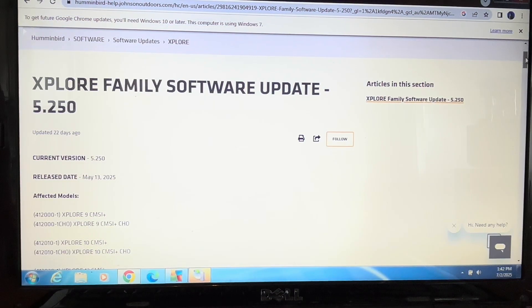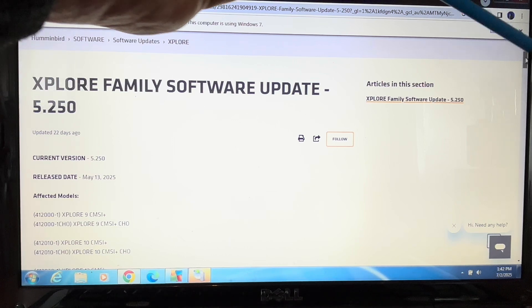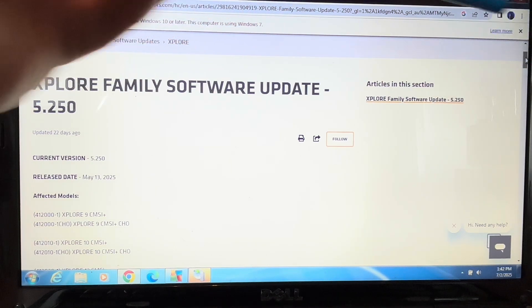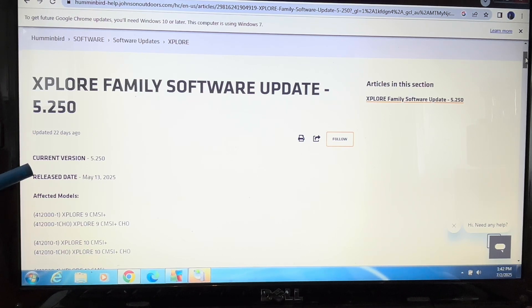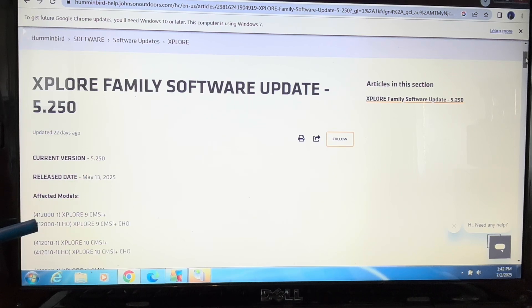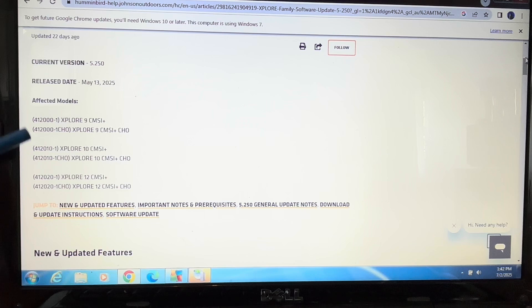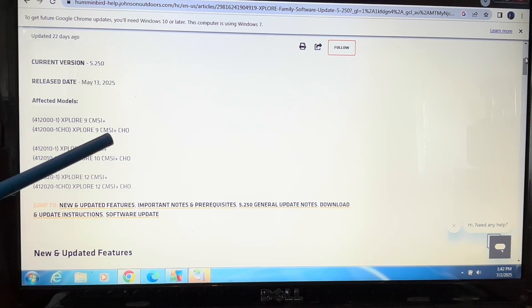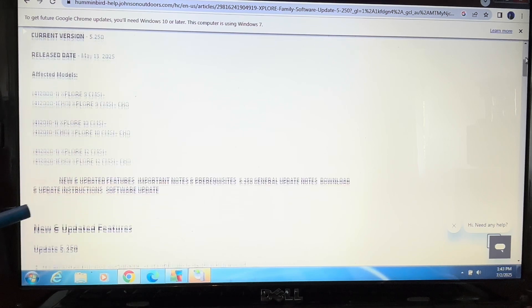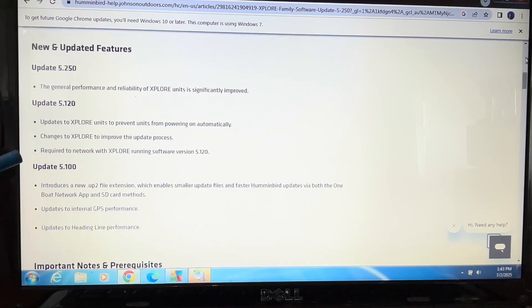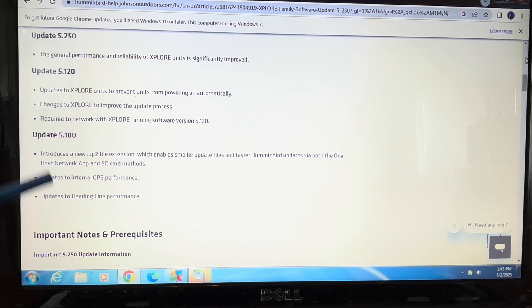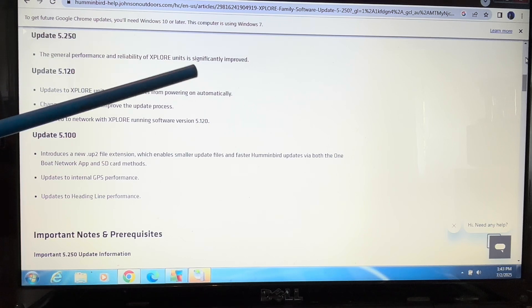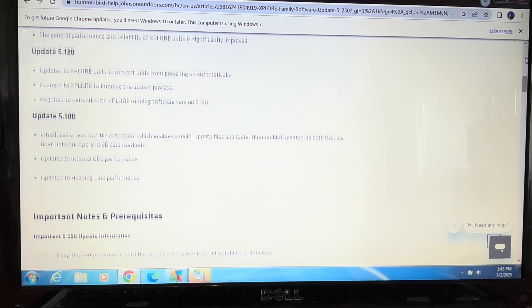To find out more about the update, I'm going to use the down arrow. I can see the current version of the update is 5.250. It was released May 13th. The affected models include the CMSI Plus, which is the transducer plus control head only. It covers all the families, goes through new and updated features, and these were some of the previous updates. Version 5.250 says the general performance and reliability of Explore units is significantly improved.